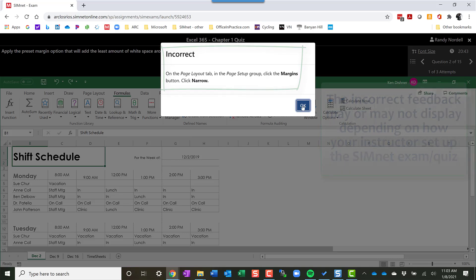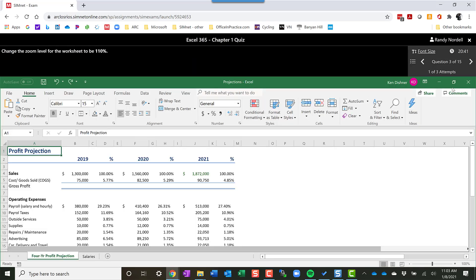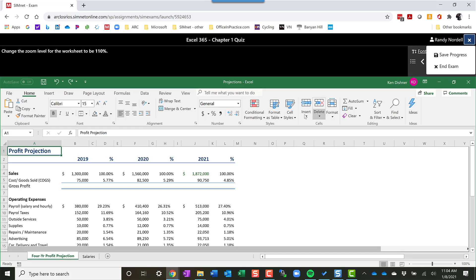When I'm done with it, your instructor may allow you to pause the exam and come back to it later. But I'm going to go ahead and exit out of the exam now. And I'll go ahead and save progress.